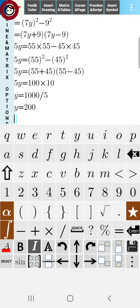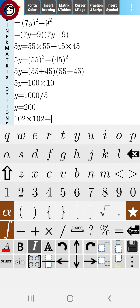Our next question is to solve: (102²-98²)/200.